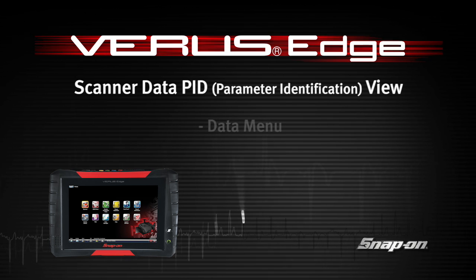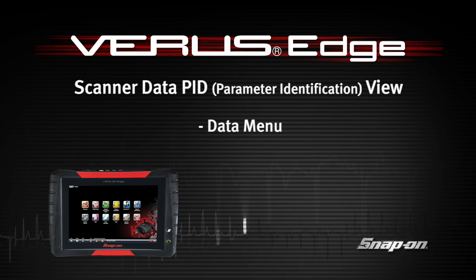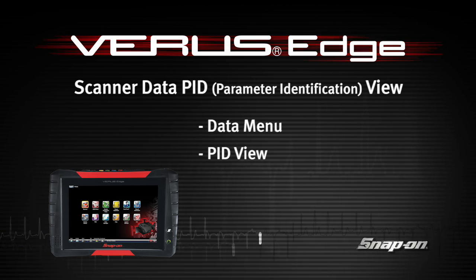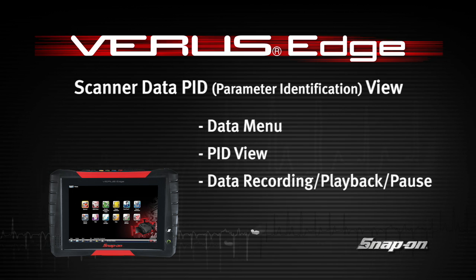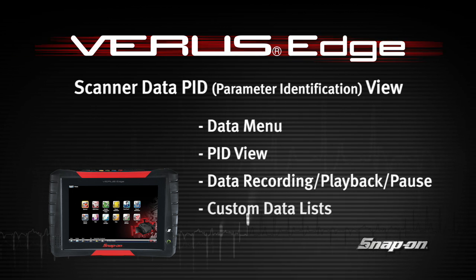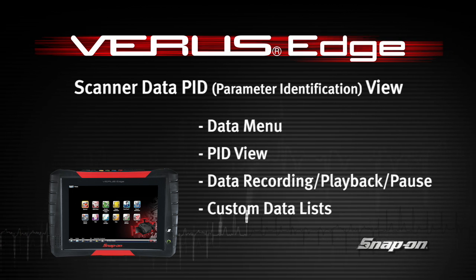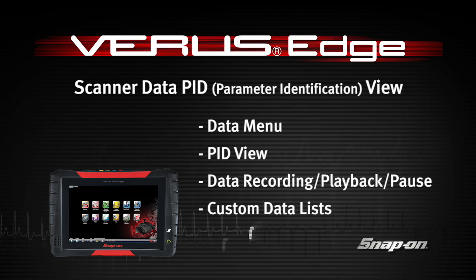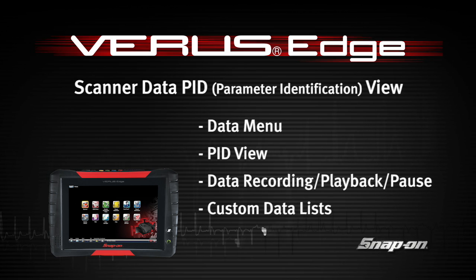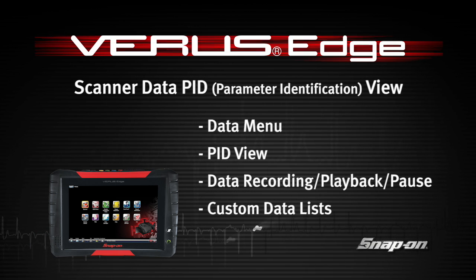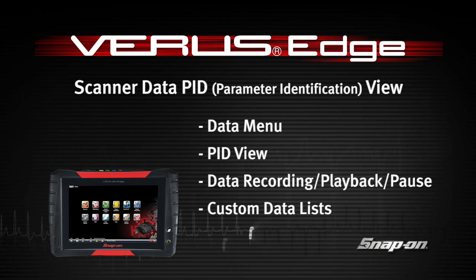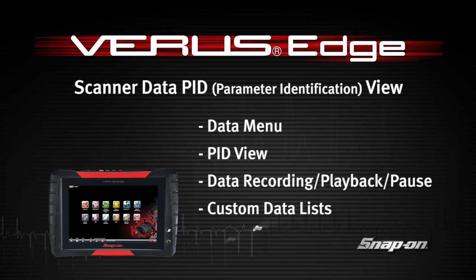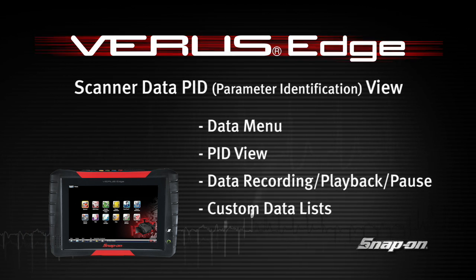Welcome to Snap-on Training Solutions. This module is designed to help you get the most out of your VerisEdge diagnostic tool and covers the use of scanner data in Parameter ID View, also known as PID View.